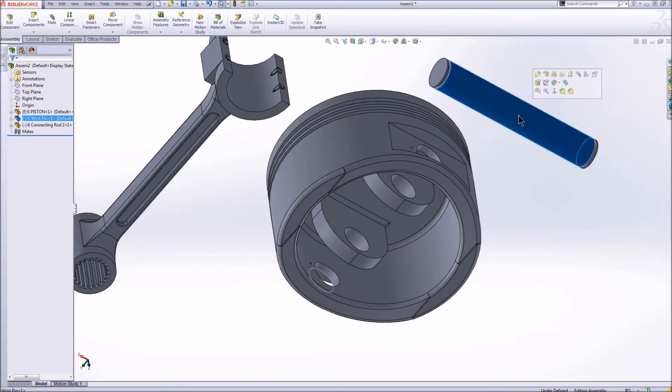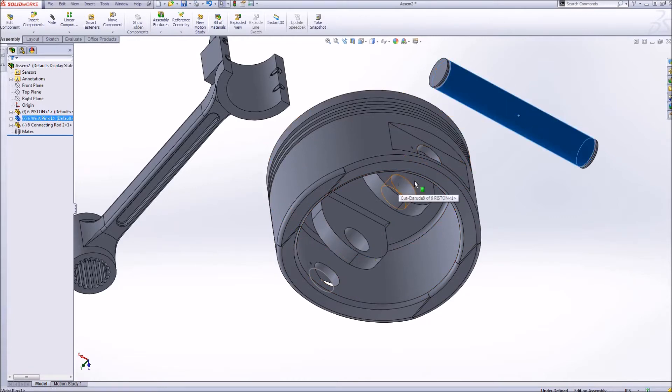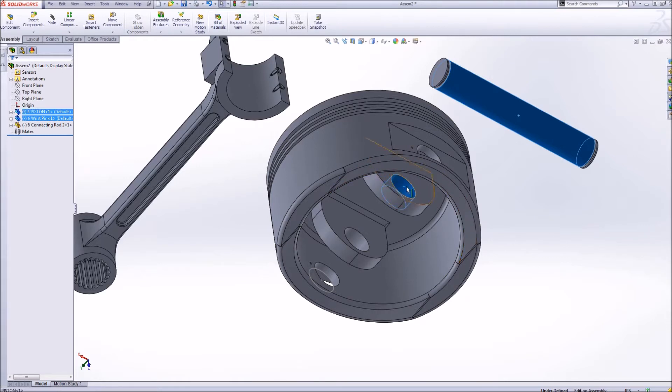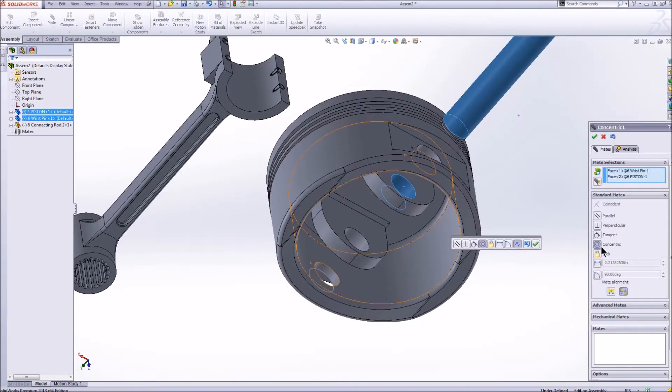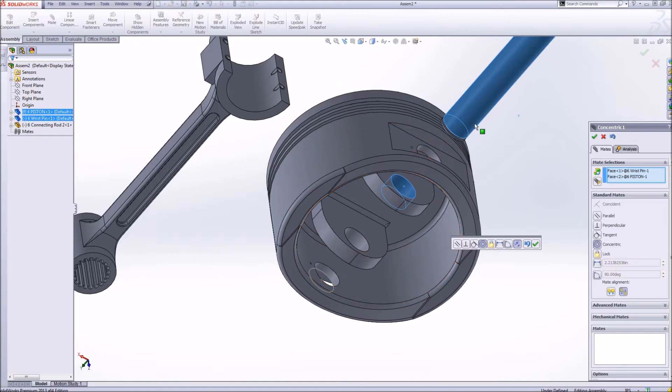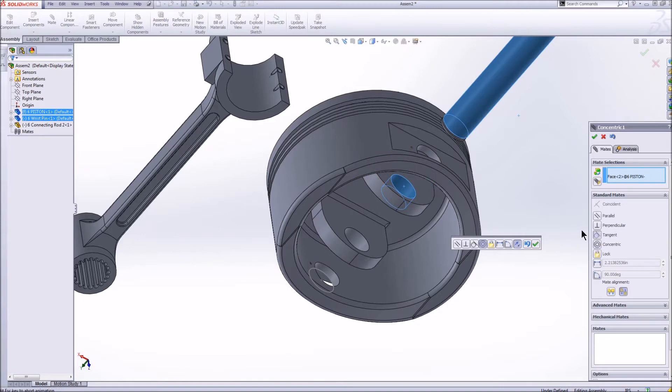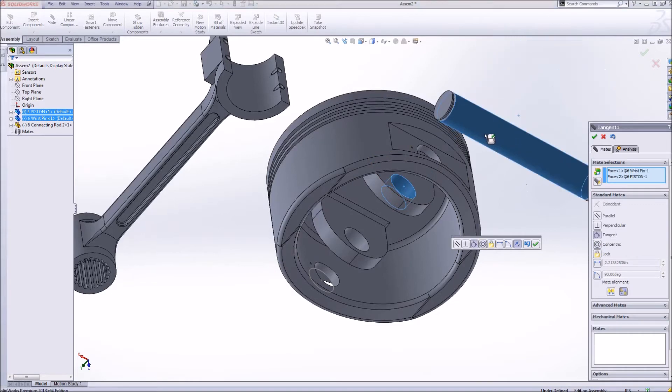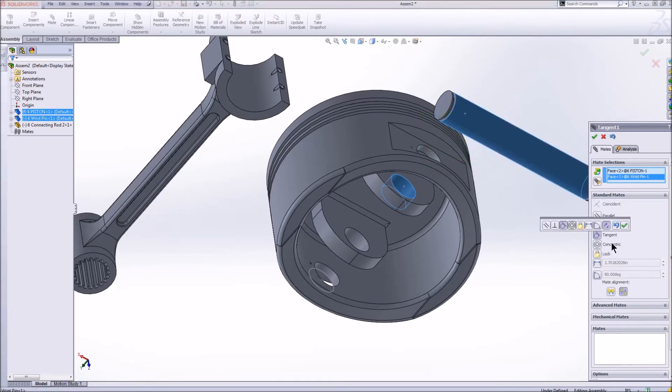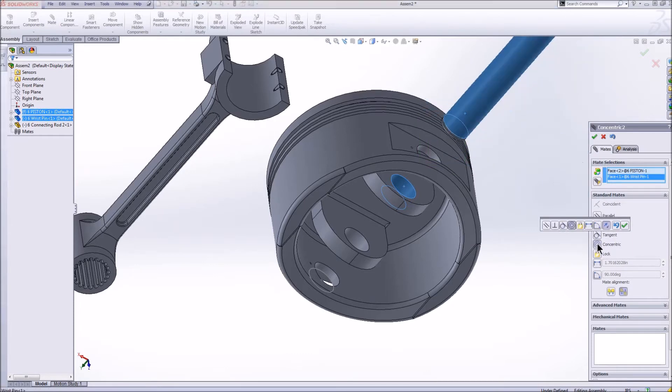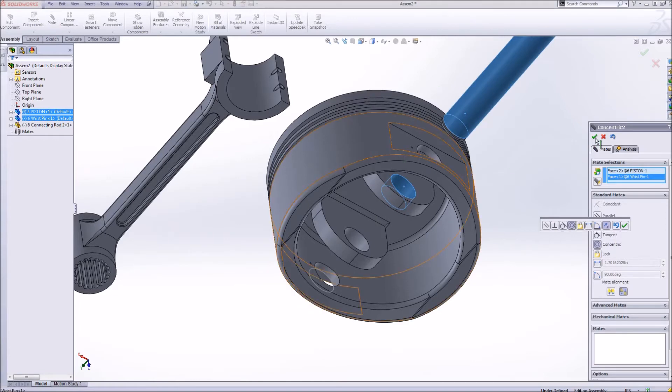I'm going to highlight this wrist pin and it belongs in this inner cylinder right here. I'm going to push control and highlight this face and then I'm going to click mate. SOLIDWORKS selects concentric which means that the center of this circular face and the center of this circular face are the same. That's exactly what I want. You can also say tangent and you'll have a completely different relationship. I'll click concentric and check.